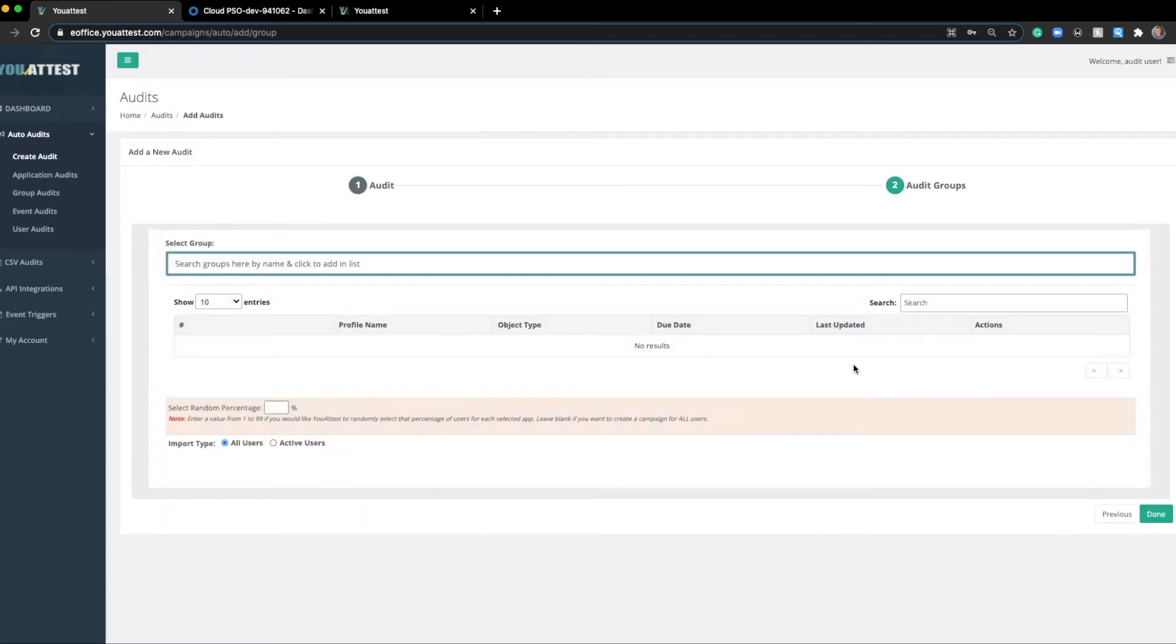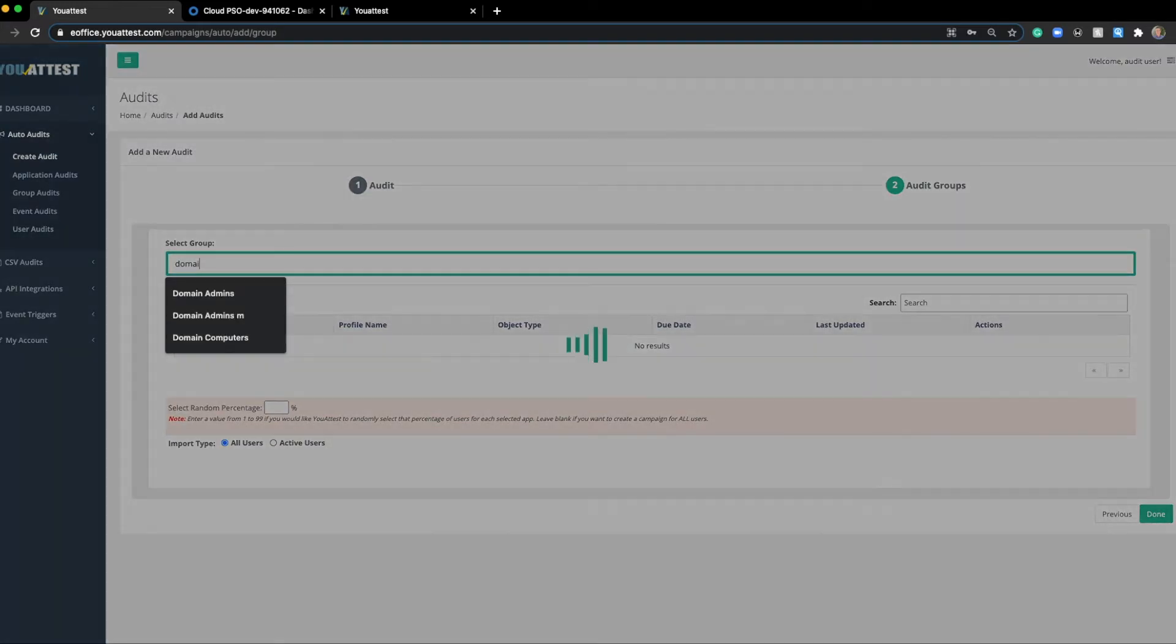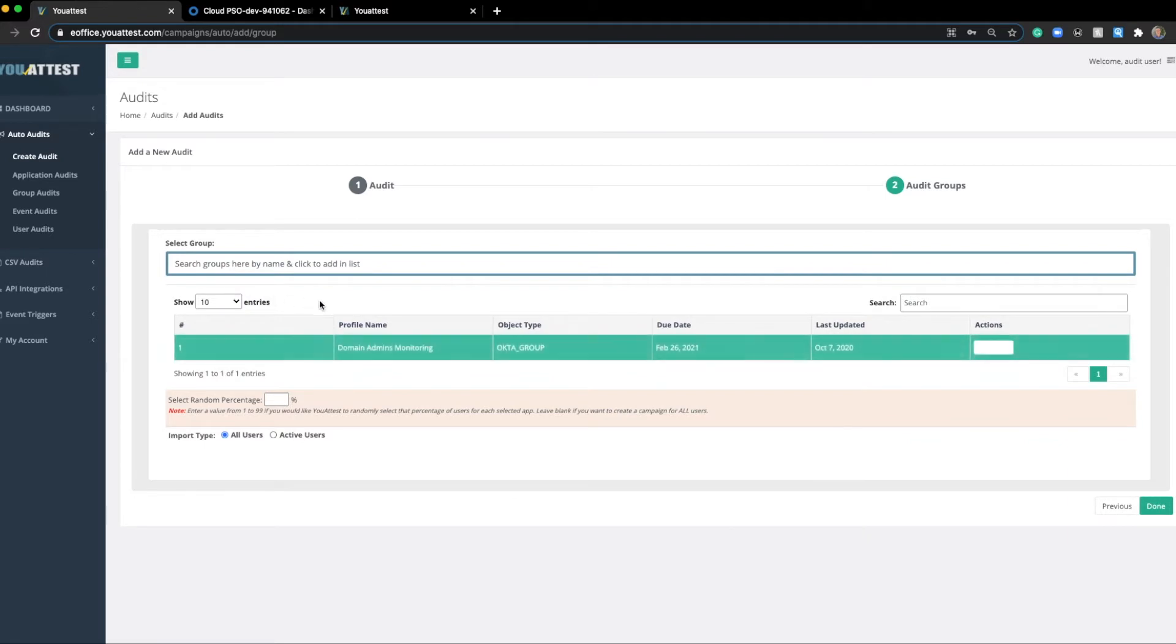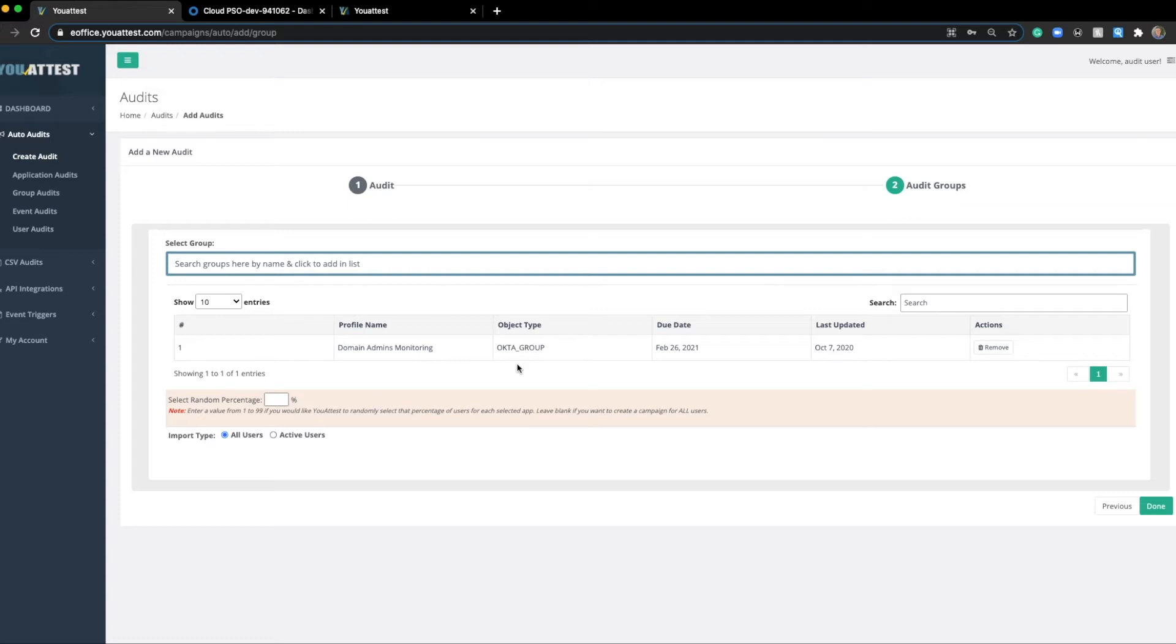On this next page, this is where we're actually going to search for the groups that we want to pull. So, I mentioned Domain Admins. Let's do this right here. And if you'd like, you can enter in multiple groups. You can see right here, this is an Okta group. If this was an Active Directory group, it would show up as such. I'm just going to select the one for this example.